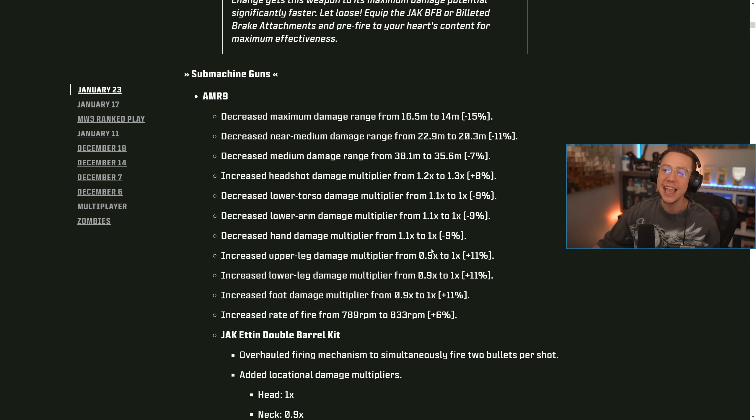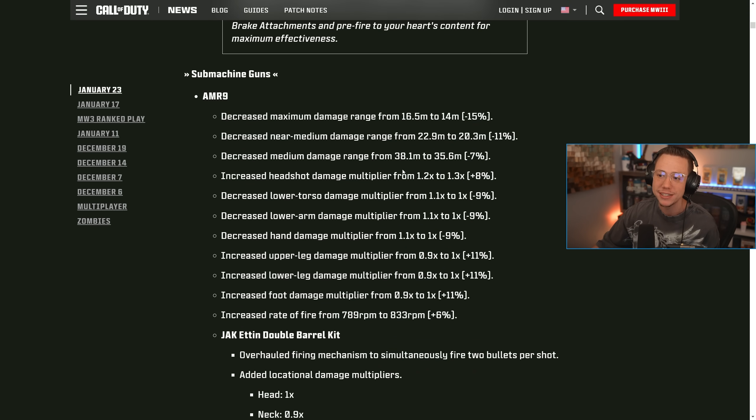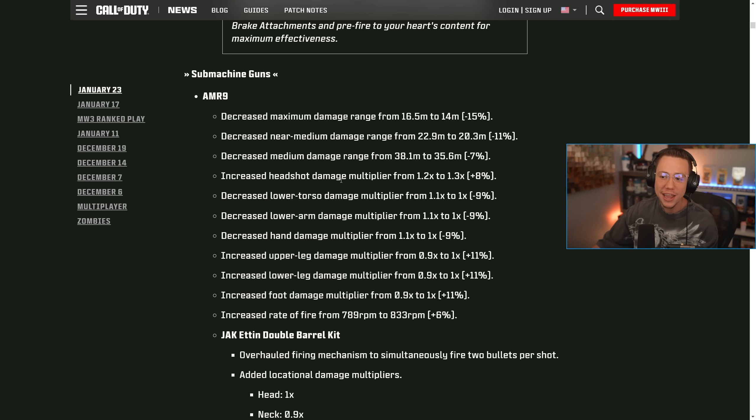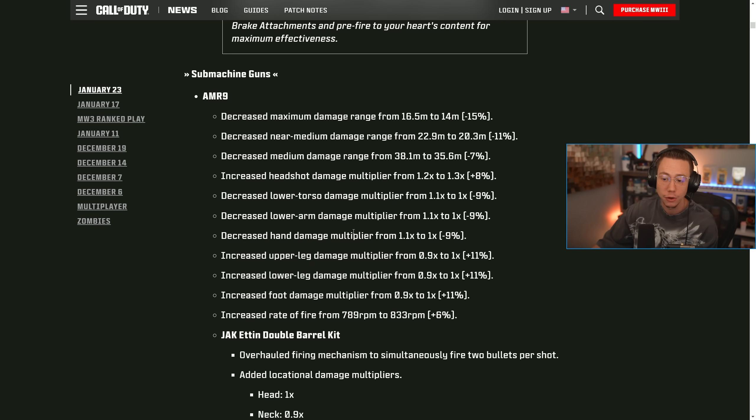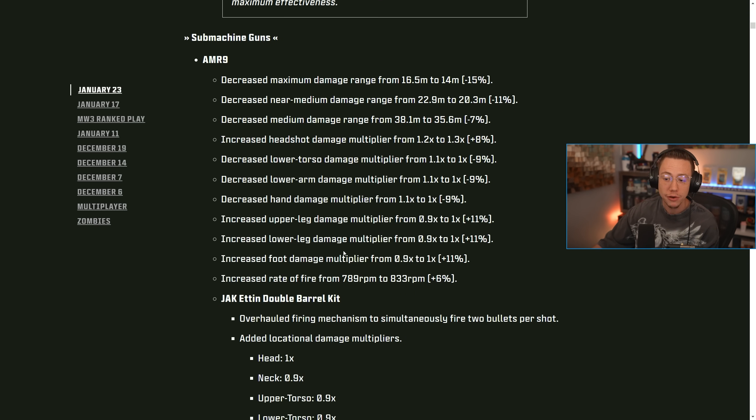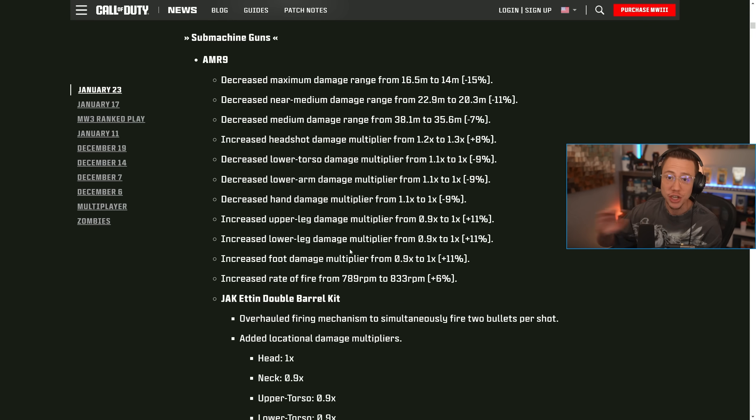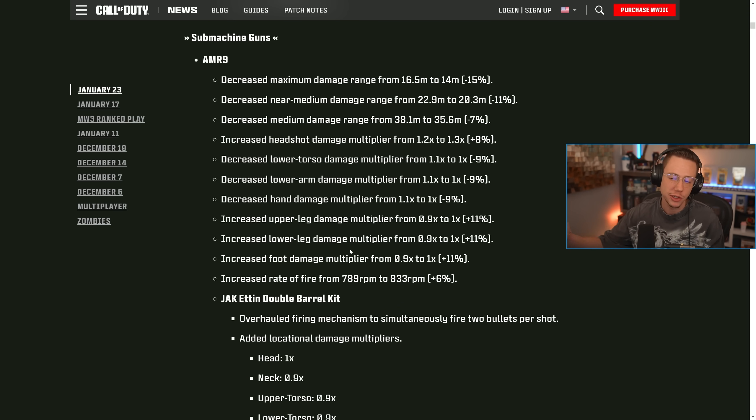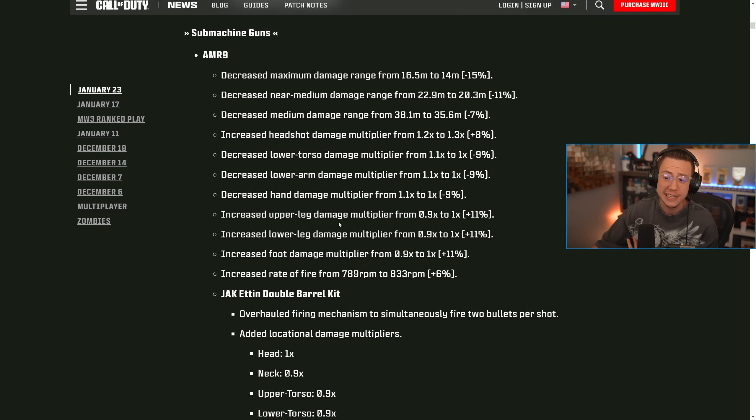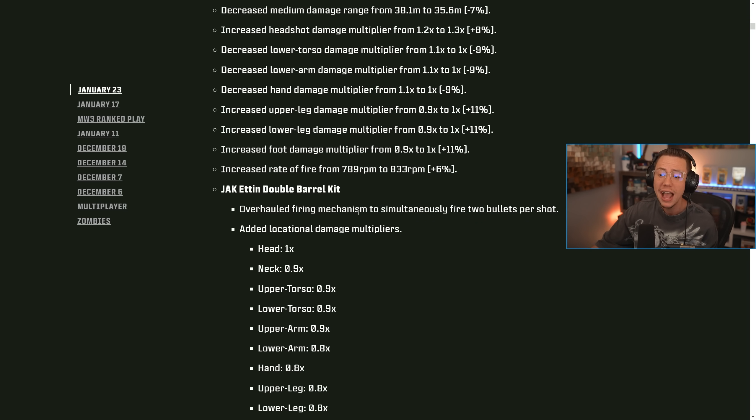On SMGs, the AMR 9. So they actually did a decent amount of updates here. They actually decreased the maximum damage range, decreased the near medium damage range, decreased the medium damage range, increased the headshot damage multiplier, decreased the lower torso and lower arm multipliers and the hand multipliers, increased the upper leg multipliers and the foot multipliers as well. They also increased the rate of fire a decent amount there. That's just on the general AMR 9 there. So they nerfed its range a little bit, but also you're going to be more rewarded for hitting lower body now. It's actually a decent change there in general, but for multiplayer specifically.